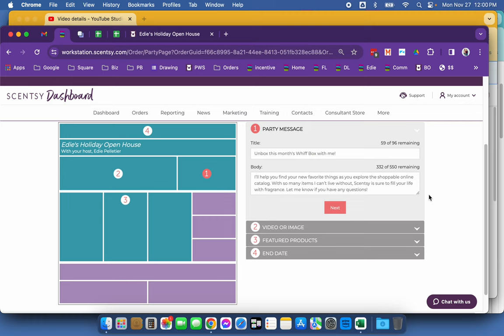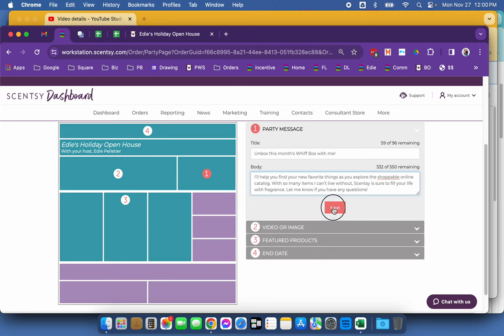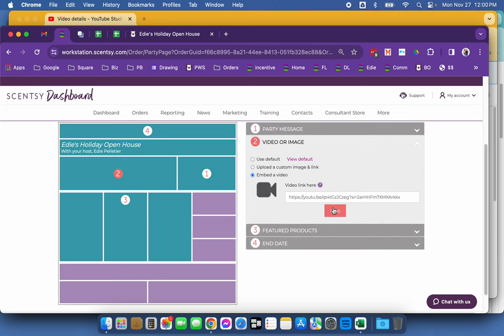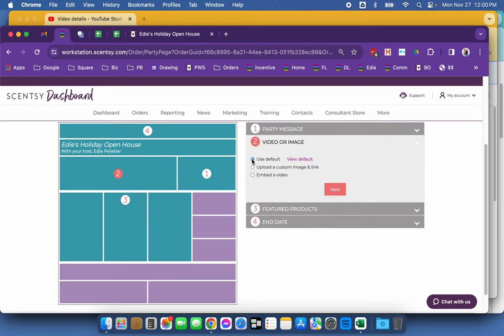I kept the canned default message that is in here. I hit next. And then here's where the magic happens.